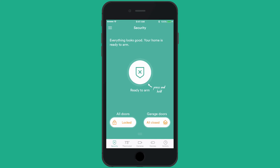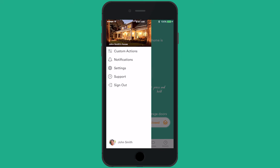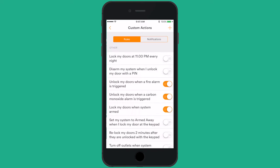To create custom actions, tap the menu icon in the top left corner and select Custom Actions.